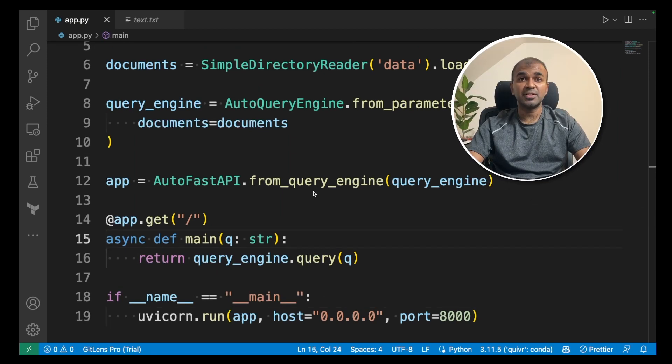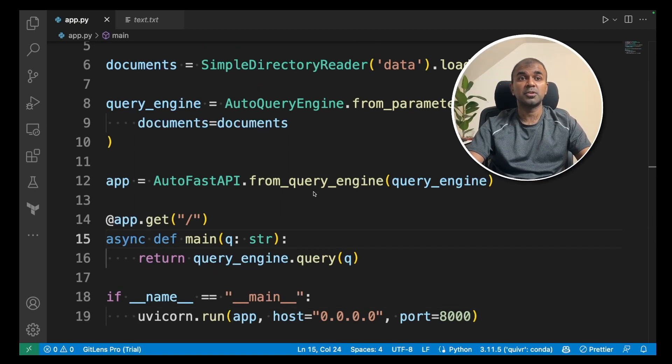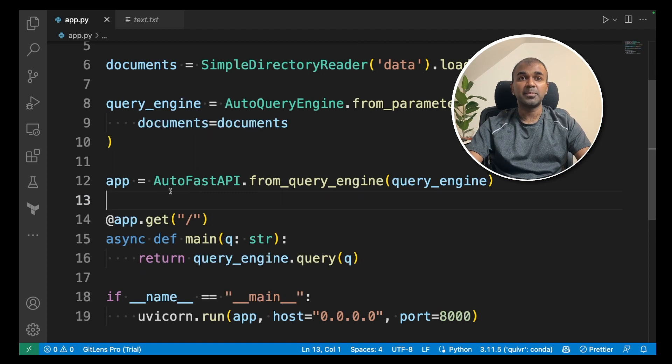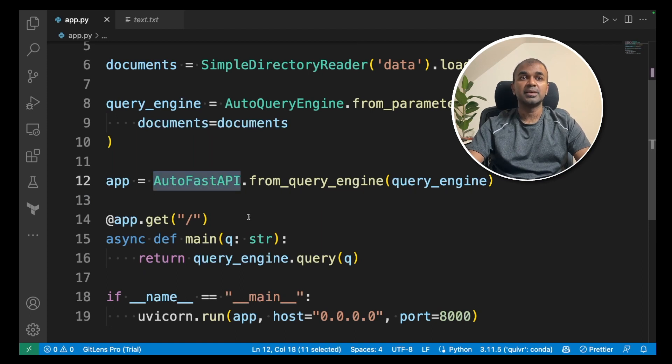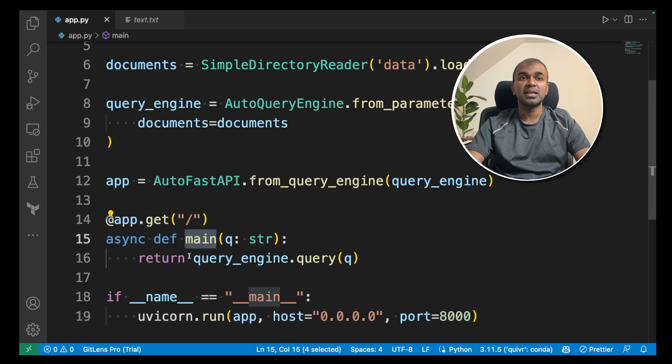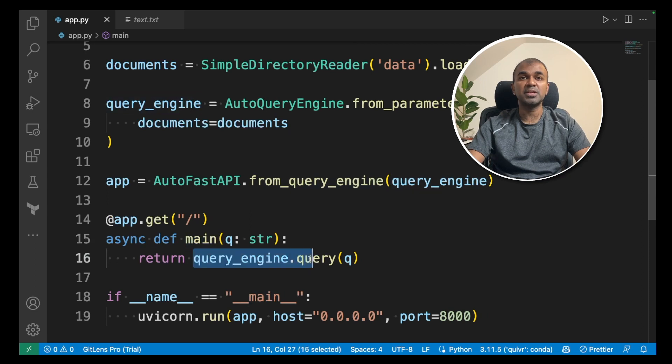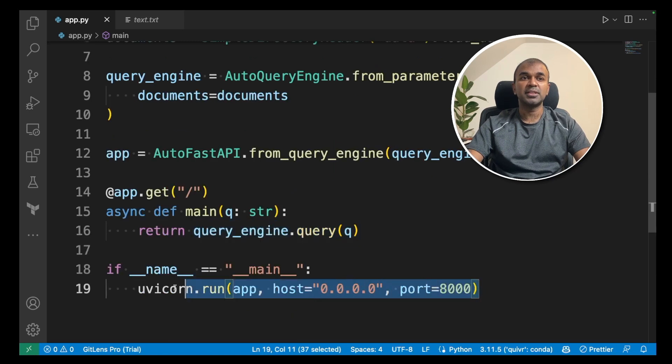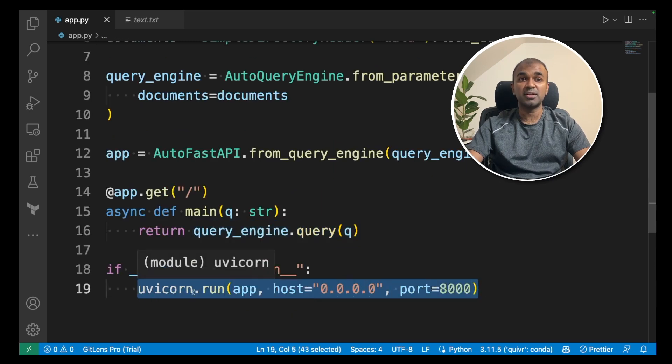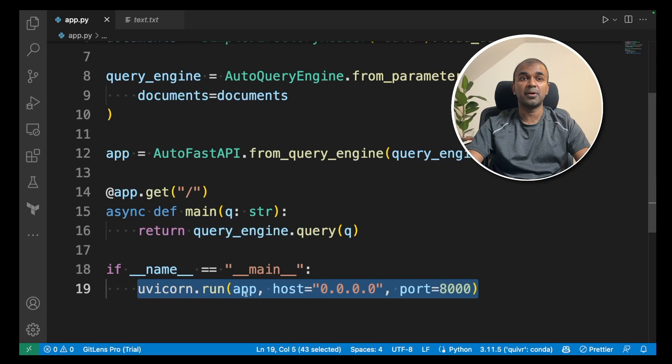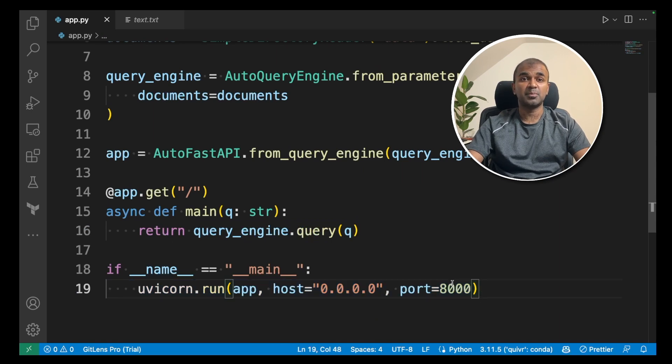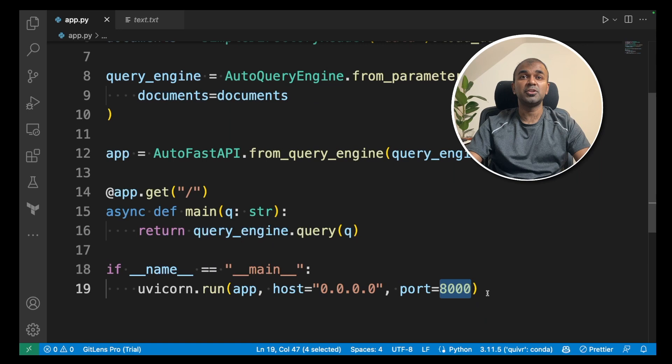That's it. So it's just literally adding three lines of code compared to what it was before. First, you create an app using AutoFastAPI, then you create a main function and return the query_engine.query. That should process the query. At the end, you define the uvicorn.run application and pass the app. Thus, this application will be running in port number 8000 in your local host.